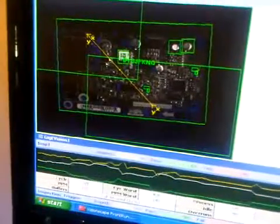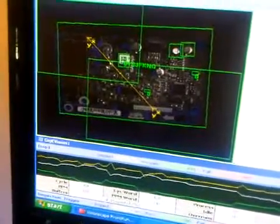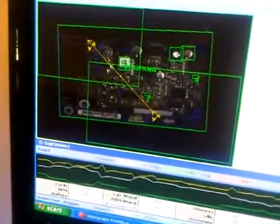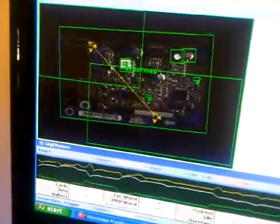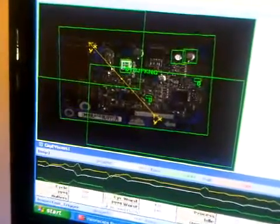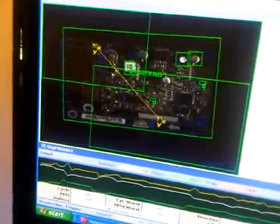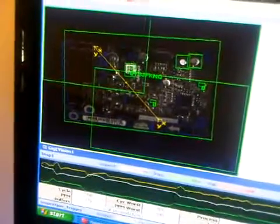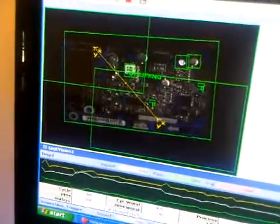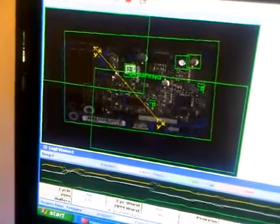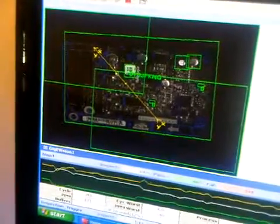Hi, this is Bob Taplet from Microscan Systems. I'm showing you a video of Visionscape running on a gigabit Ethernet solution.